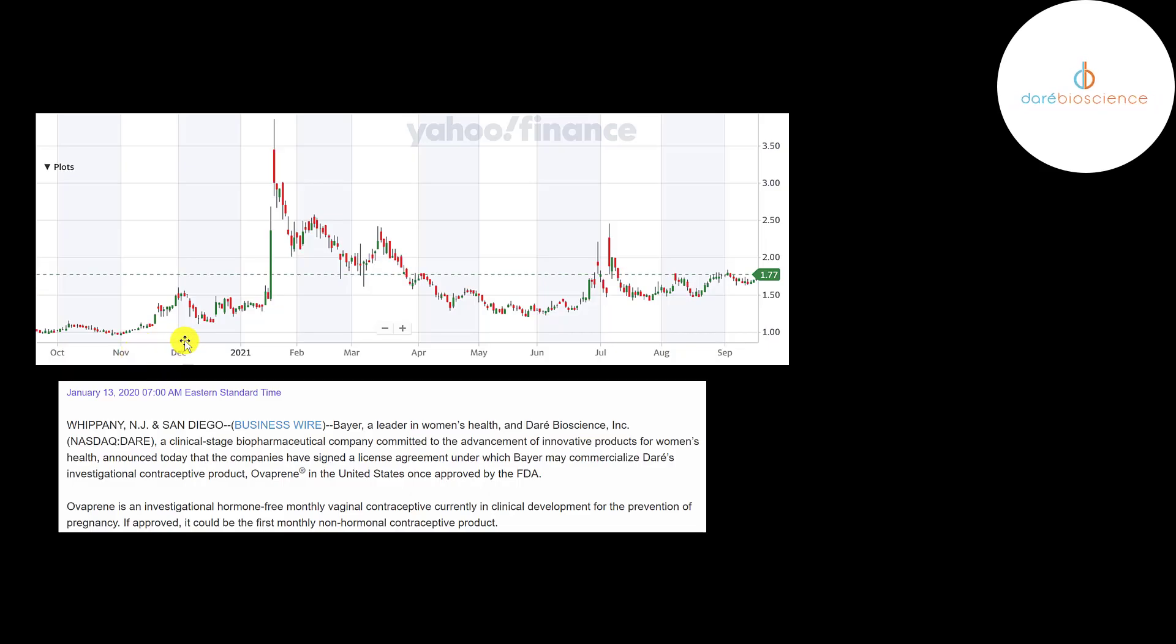This is where the stock has been trading the past 52 weeks. So the stock is up from 52 weeks ago. And look at this big price movement. That occurred on January 13th. It went up so much based on the news story of Bayer licensing their product. It looks like it opened at about a dollar fifty and it went way up to four dollars.